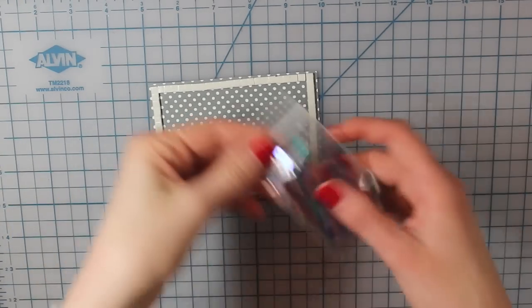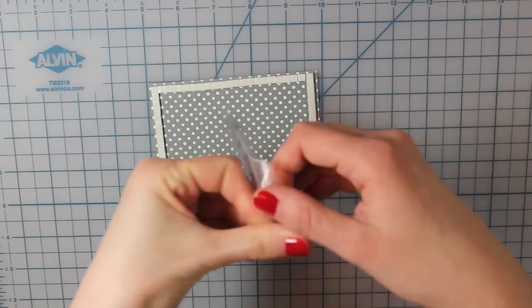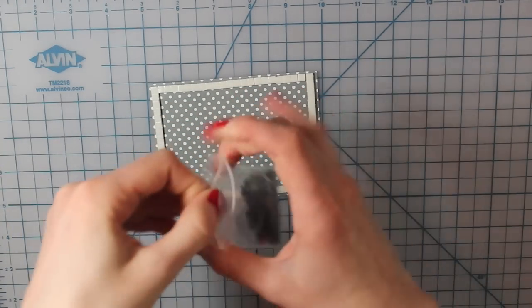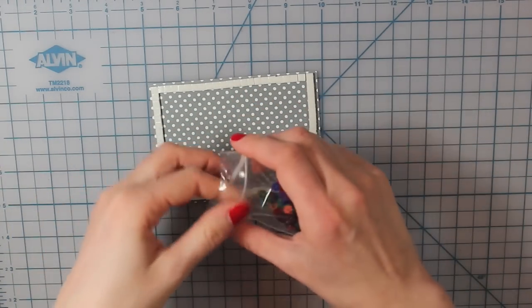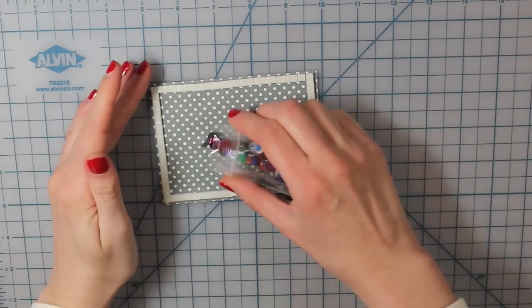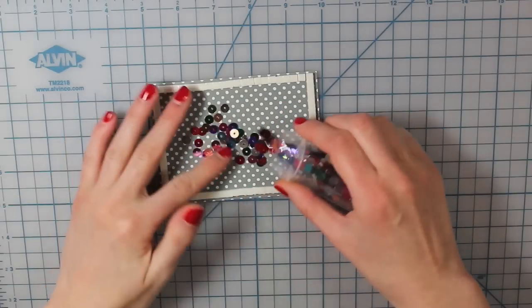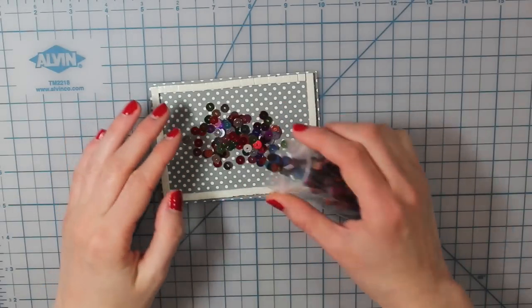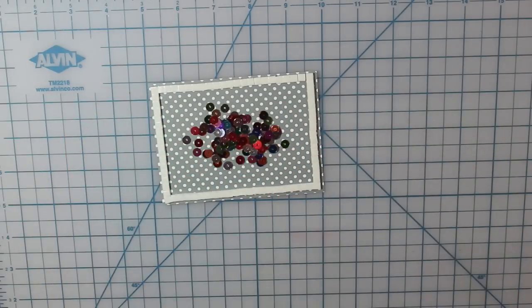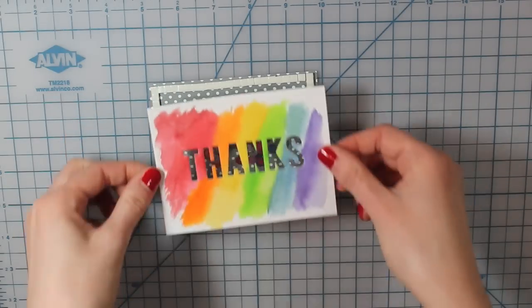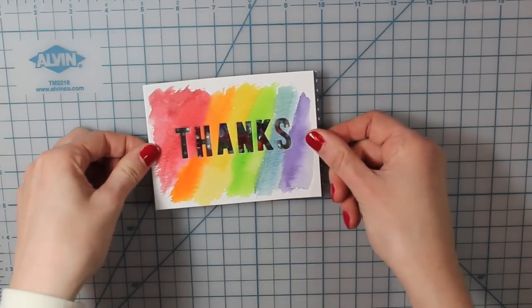So I removed all of the paper backings, and then I'm just going to dump in some of these sequins. These are flat, multicolored sequins which I thought went really well with my colorful front of my card.